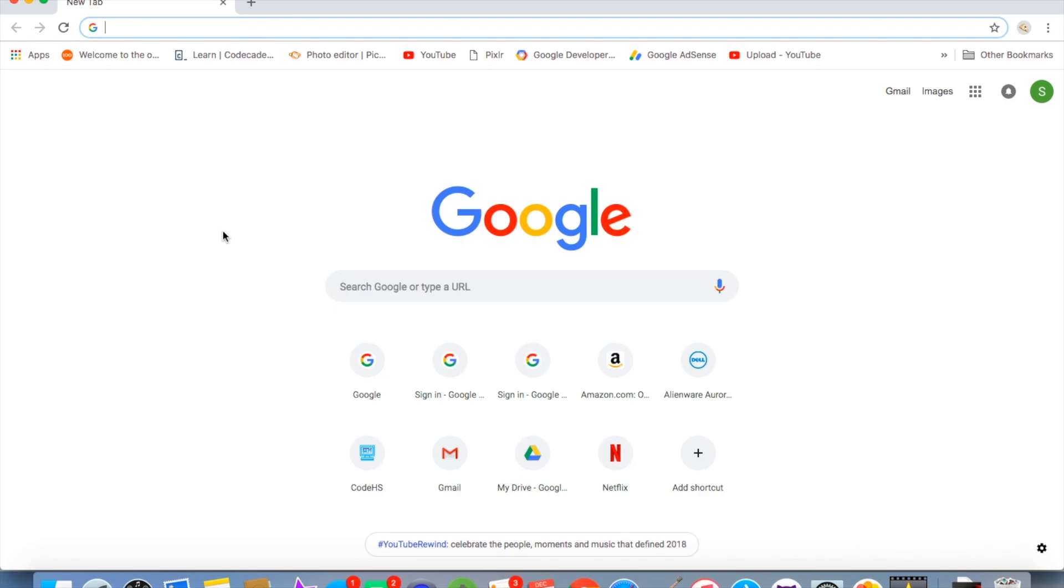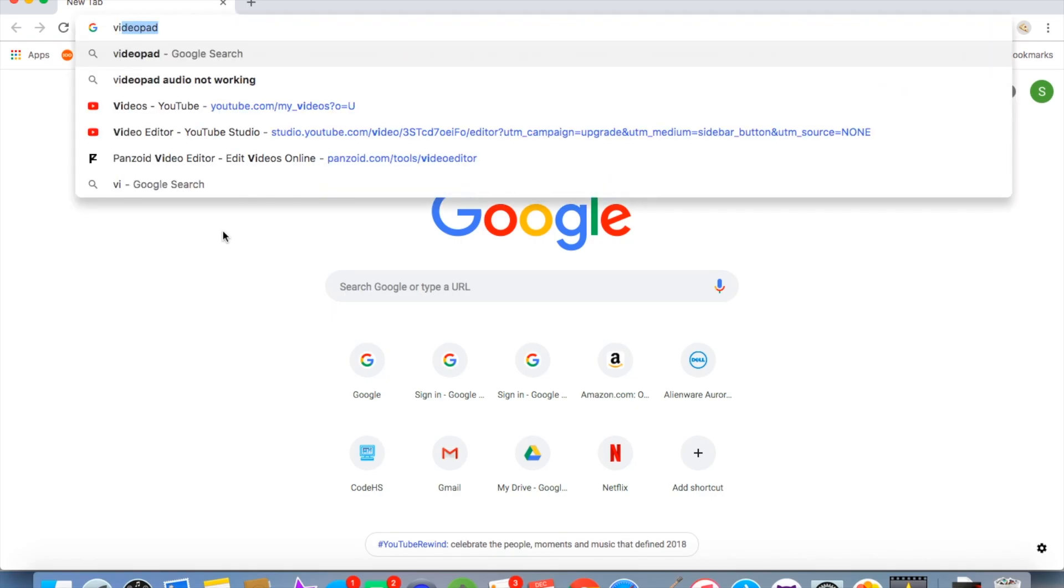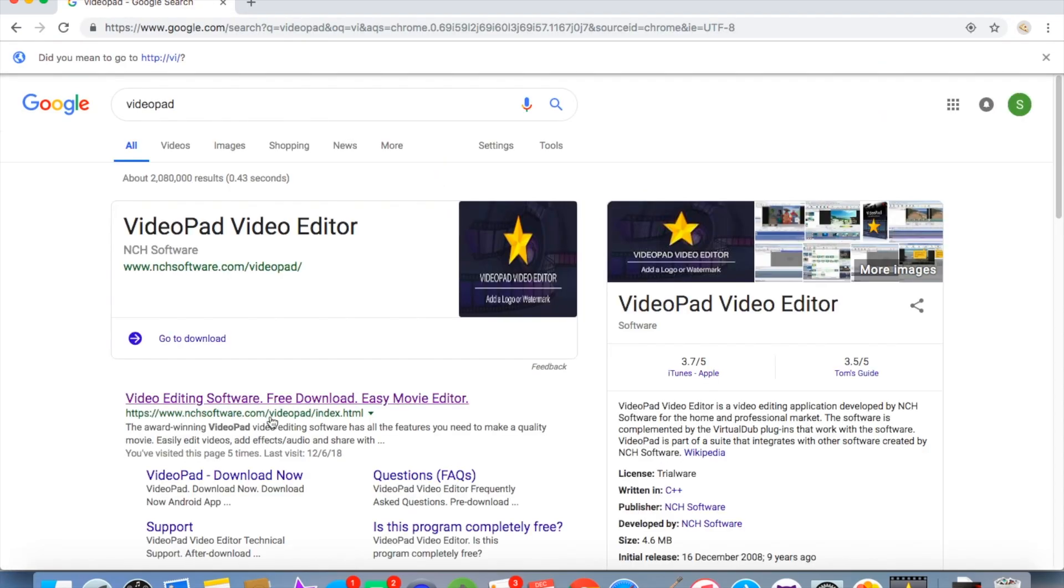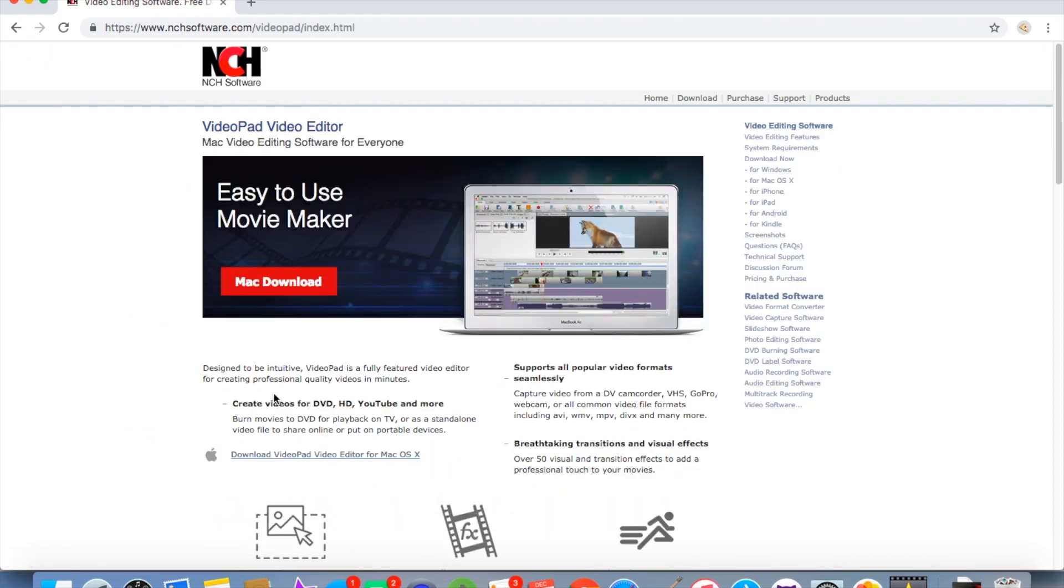What you want to look up for this video is VideoPad. When you look up VideoPad you're just going to click on the first thing and it should bring you to this page.